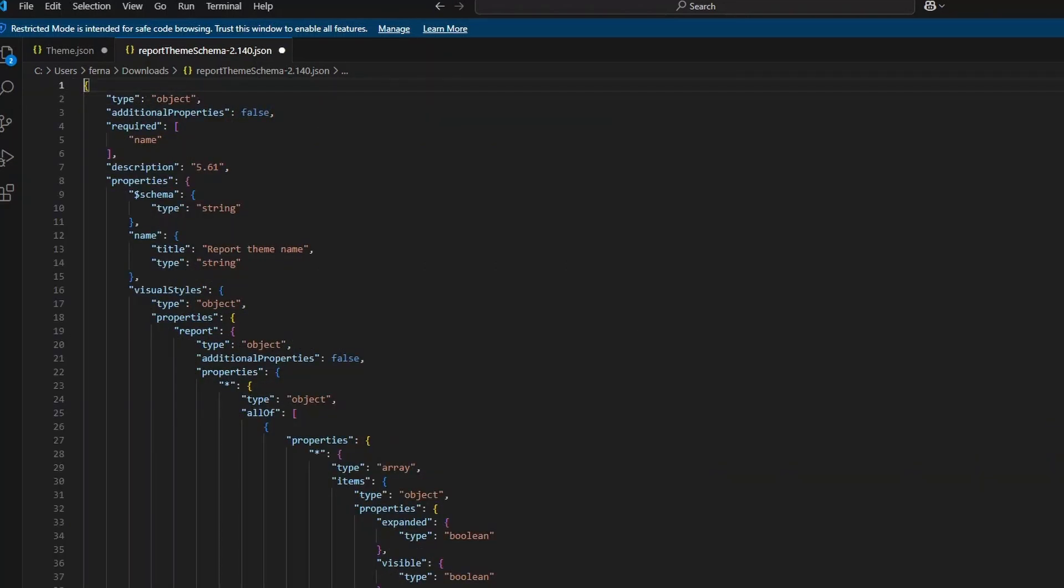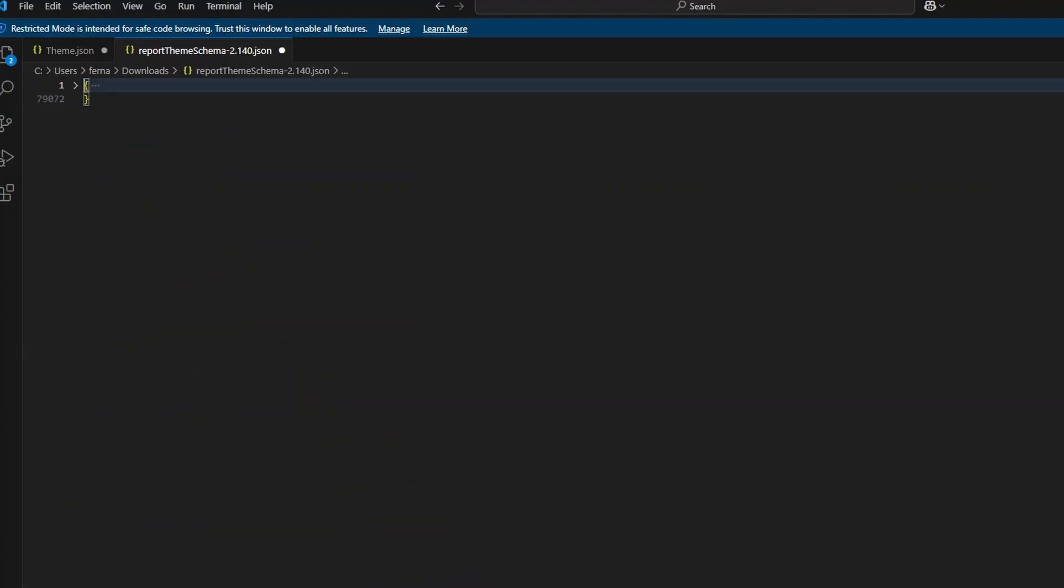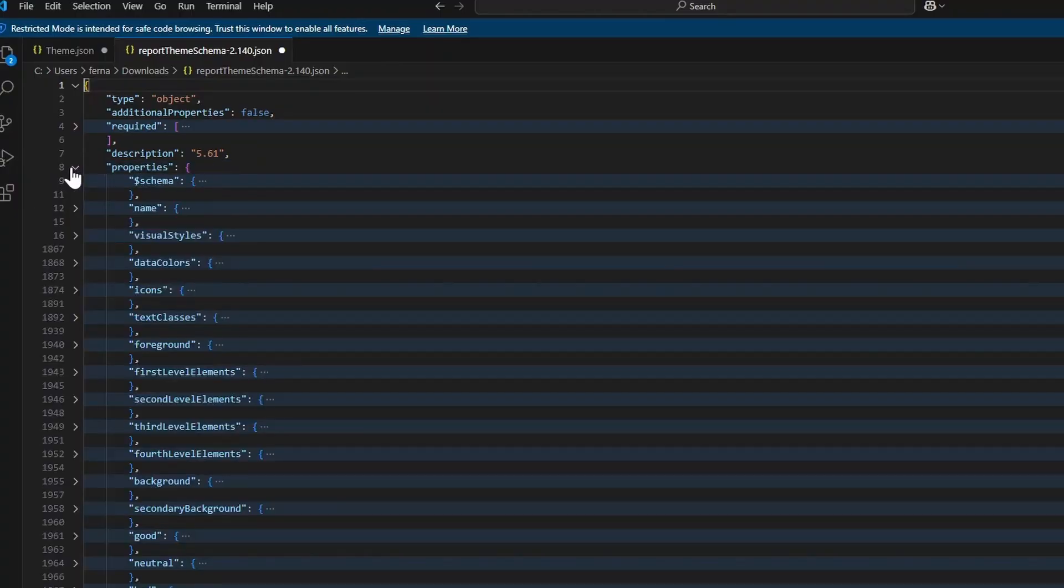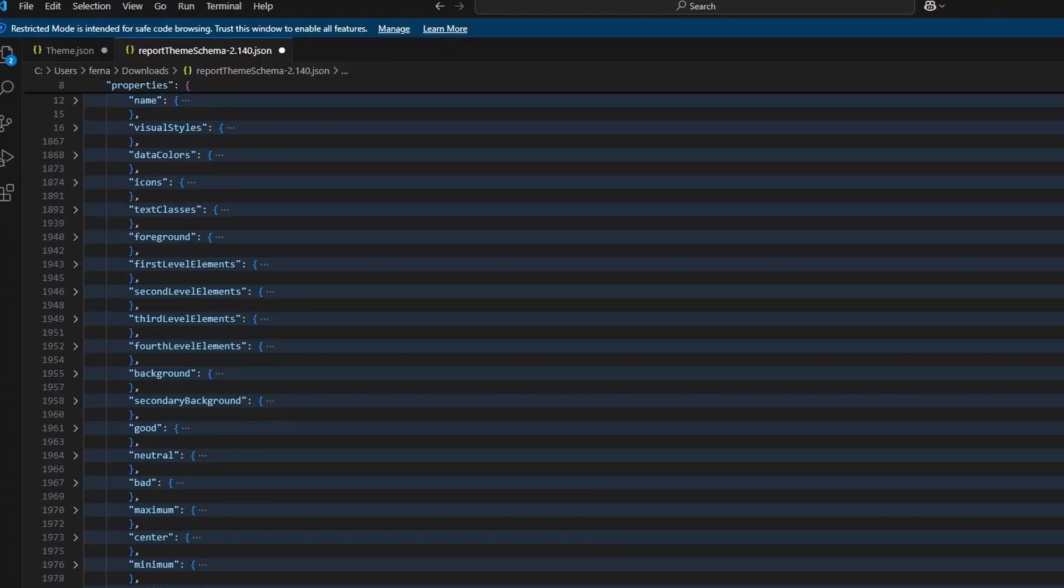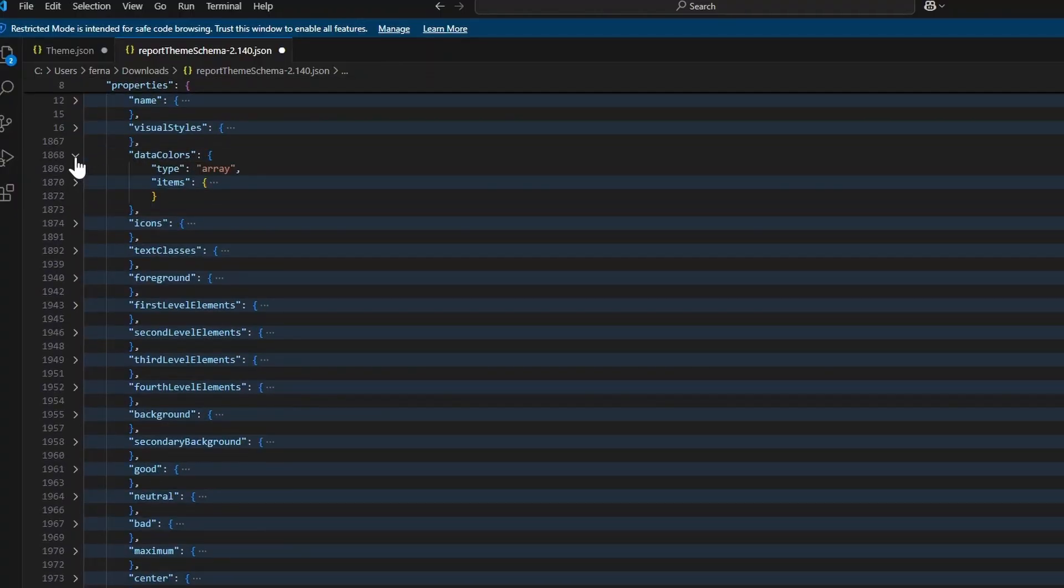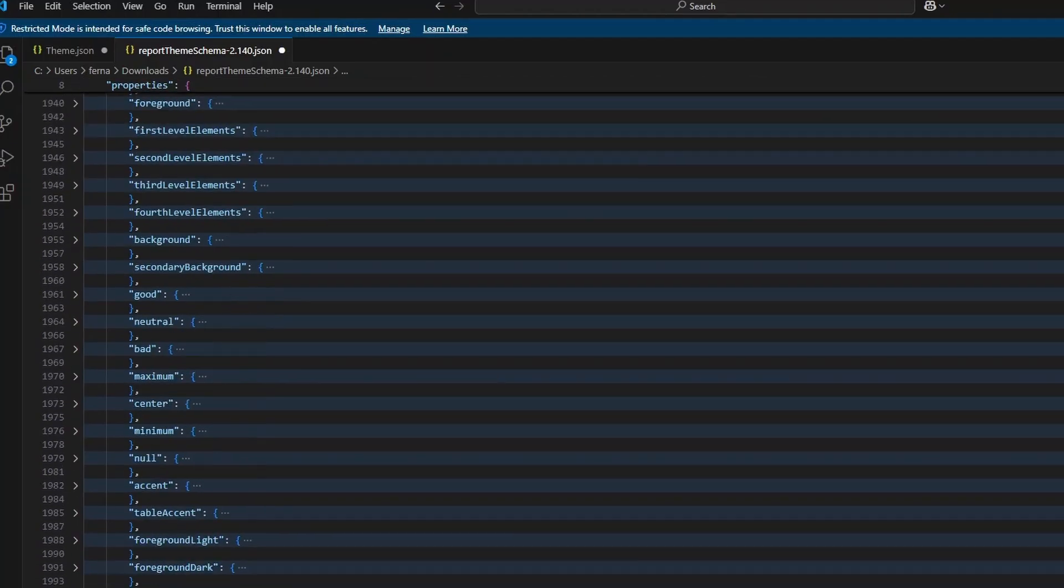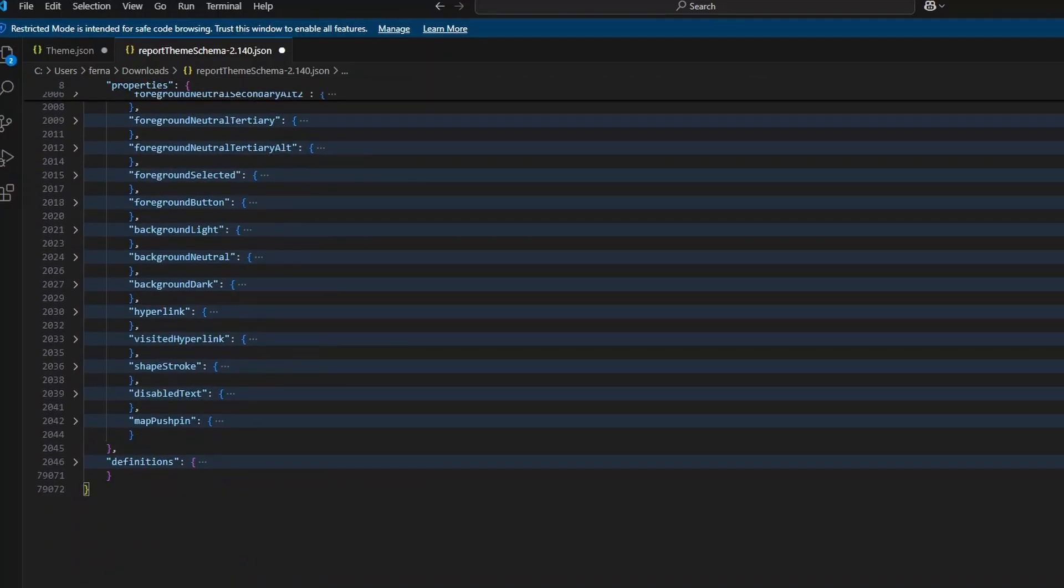And then from here, you can simply explore the different properties that is available, things like data colors, visual styles or other properties here that you can modify. If you're new or not familiar with JSON, this view can be a little bit daunting for you. So Ruth from Kerbal.com actually created a video about JSON themes and how you can customize your JSON theme files to add new settings based on the schema that is available here.